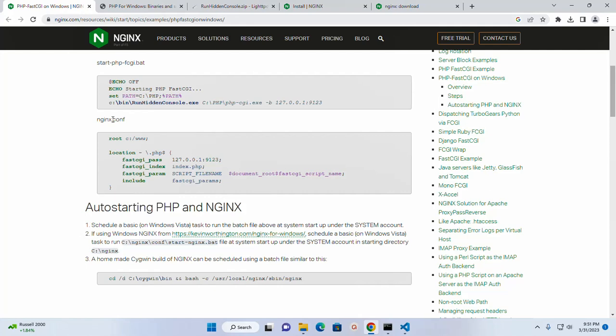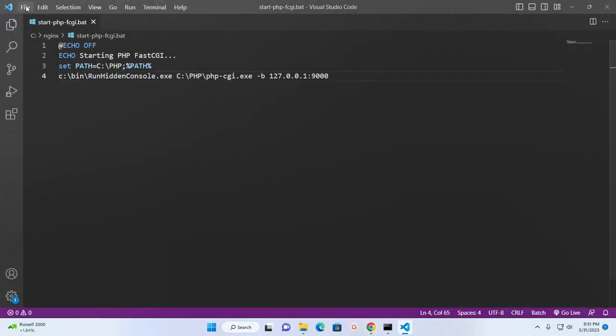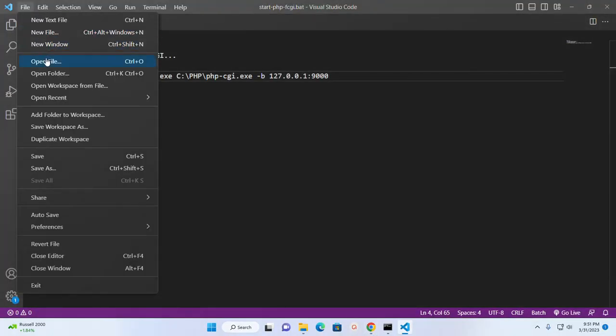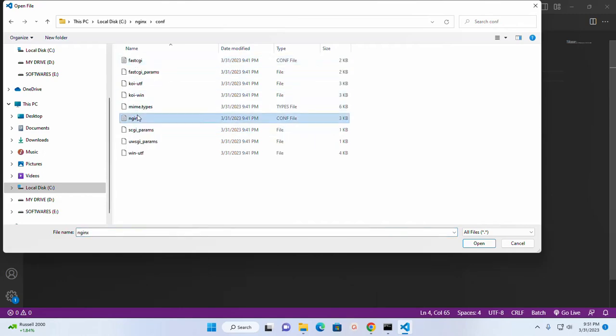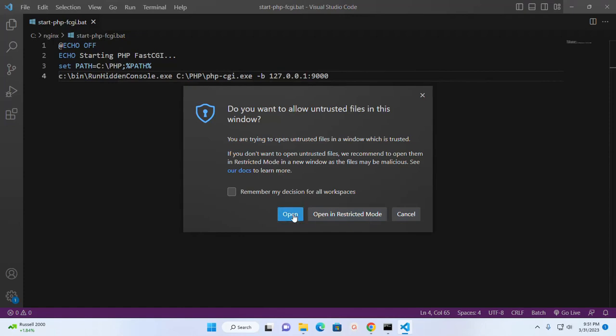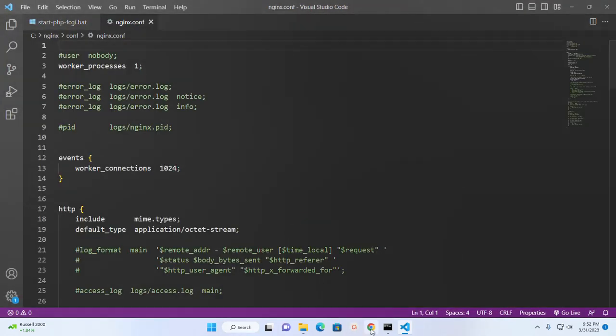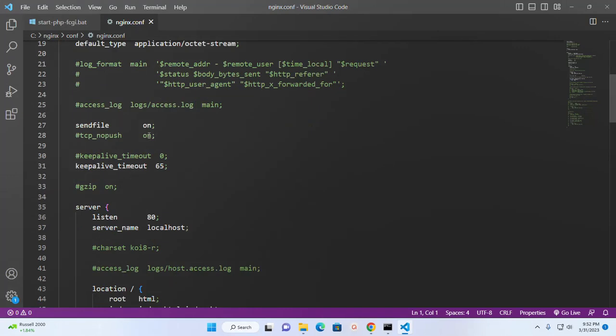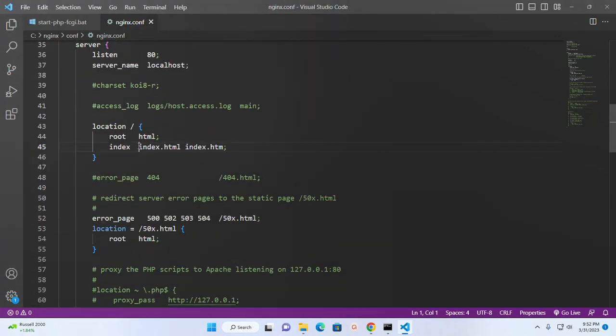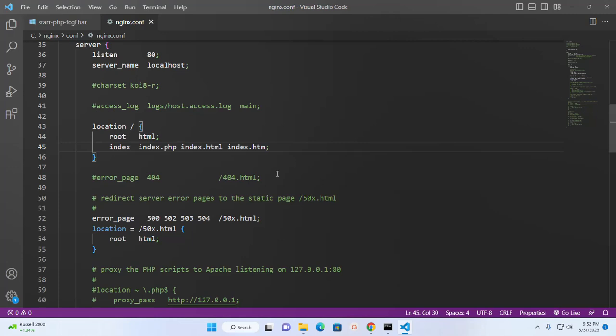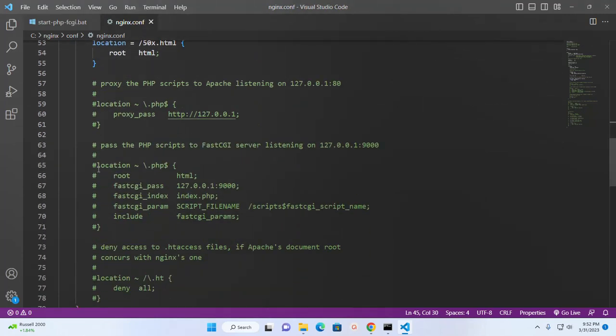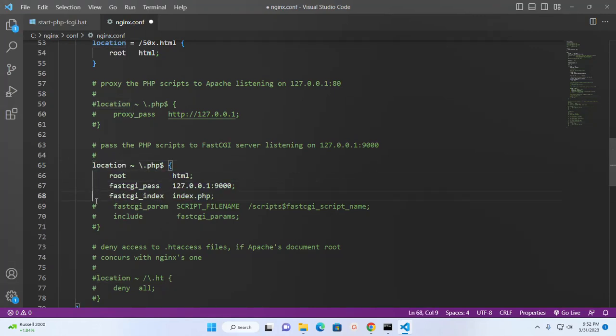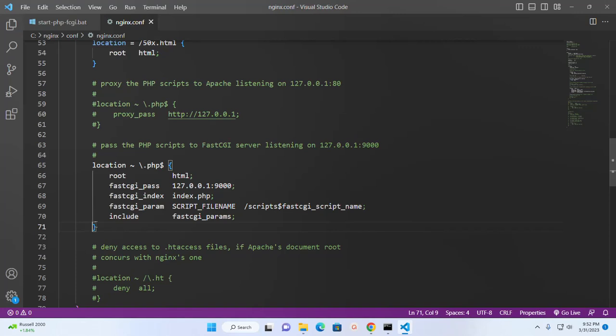Now open nginx.conf configuration file. Scroll down, and here type index.php. And then uncomment this.